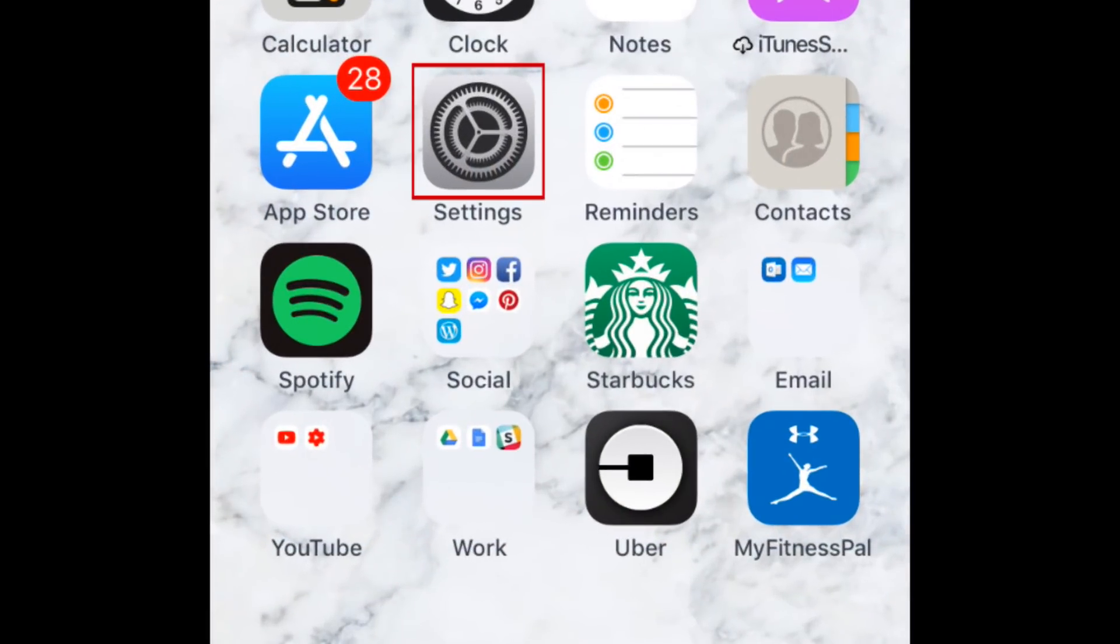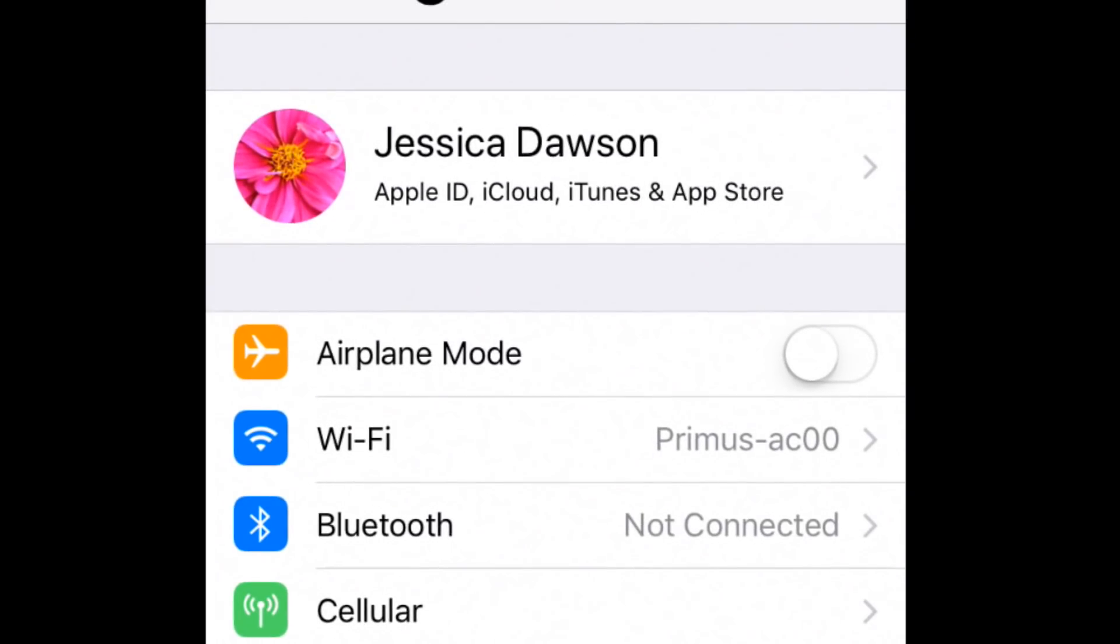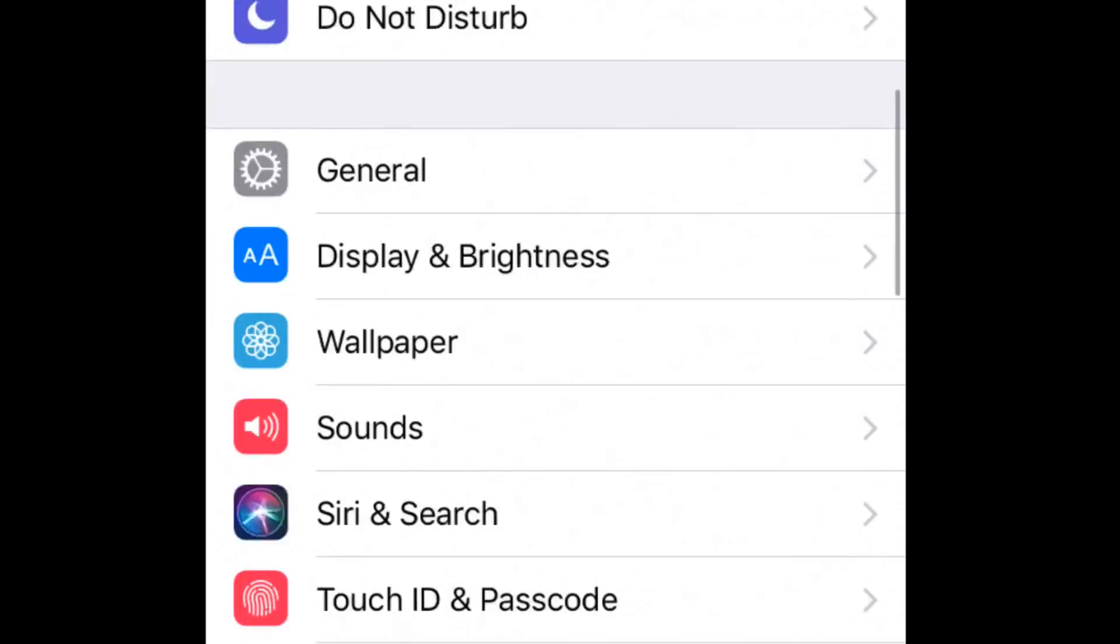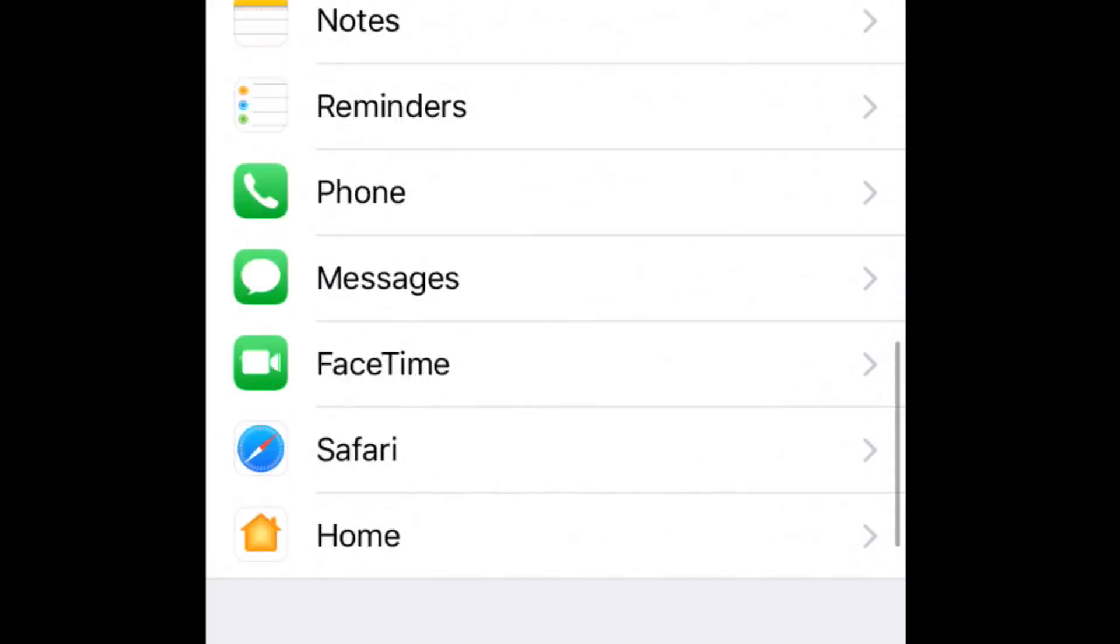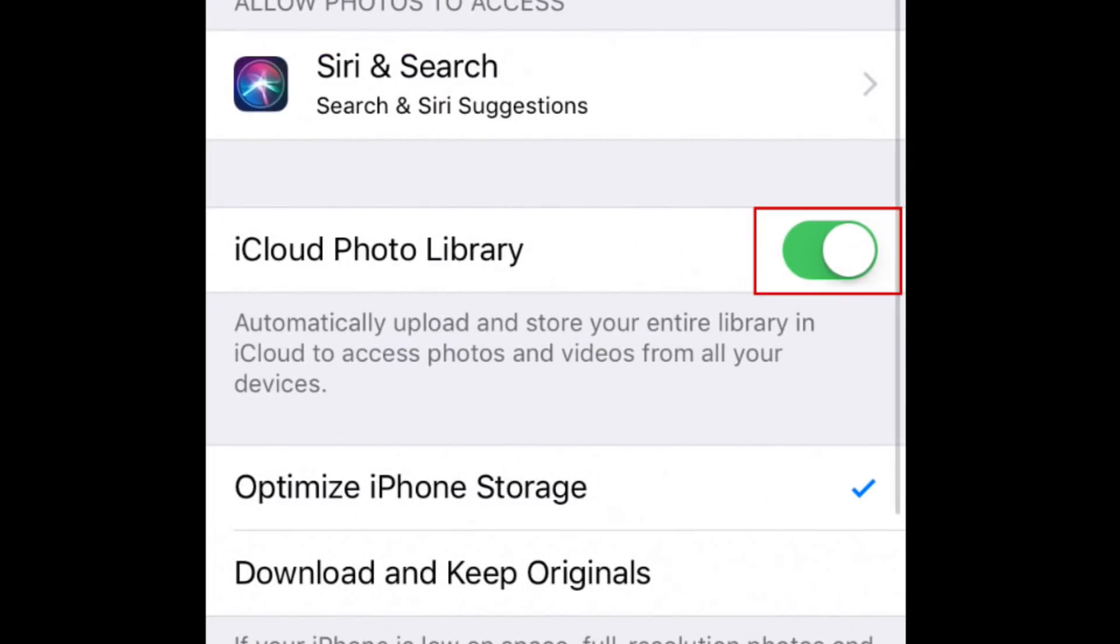Open your iPhone settings. Then, scroll down and tap Photos. Tap the switch labeled iCloud Photo Library to have your photos and videos automatically upload to your iCloud storage space, then allowing them to be synced on your PC. When the switch is green, the feature is enabled.